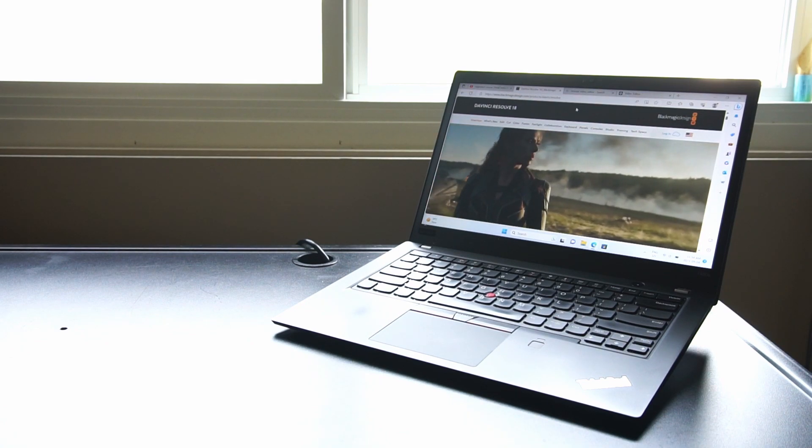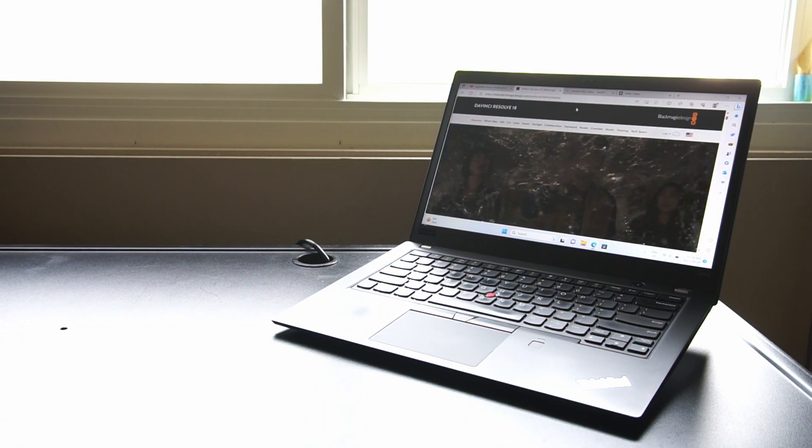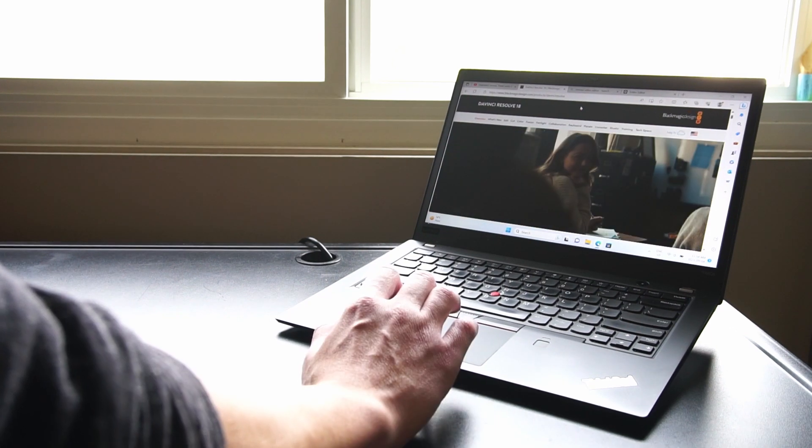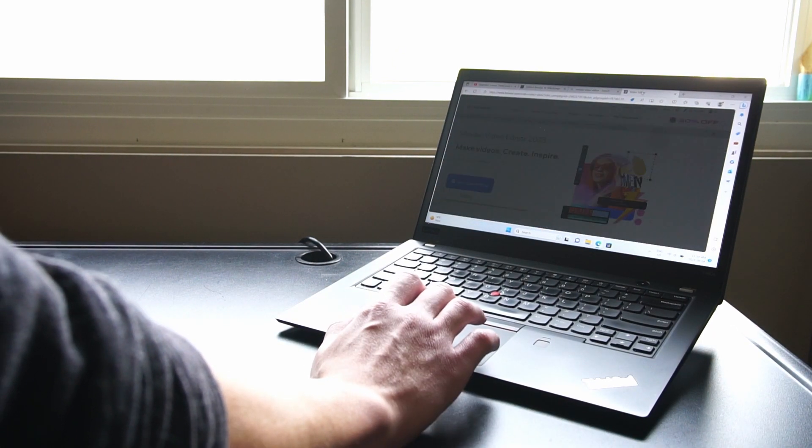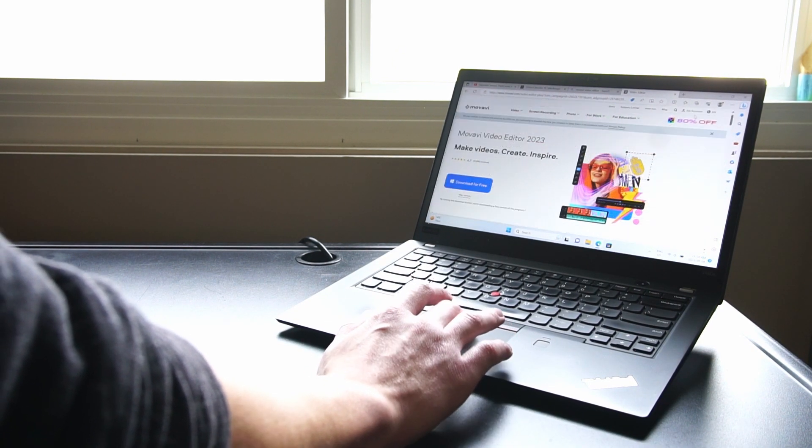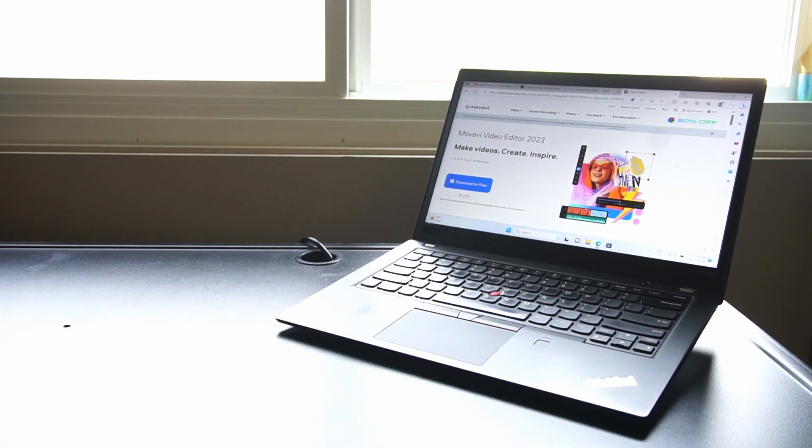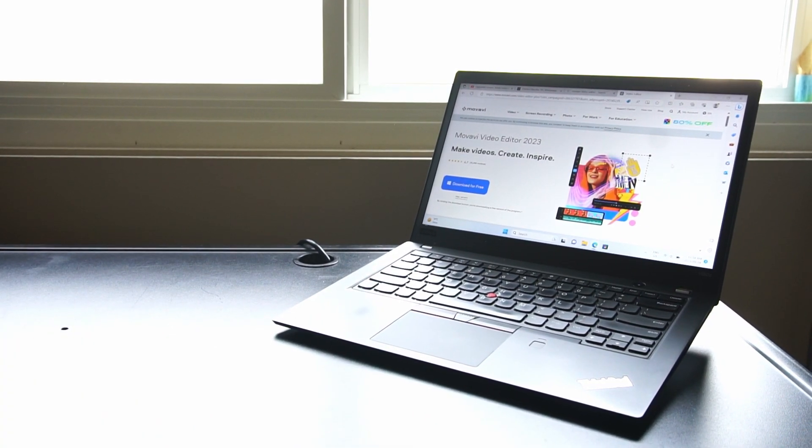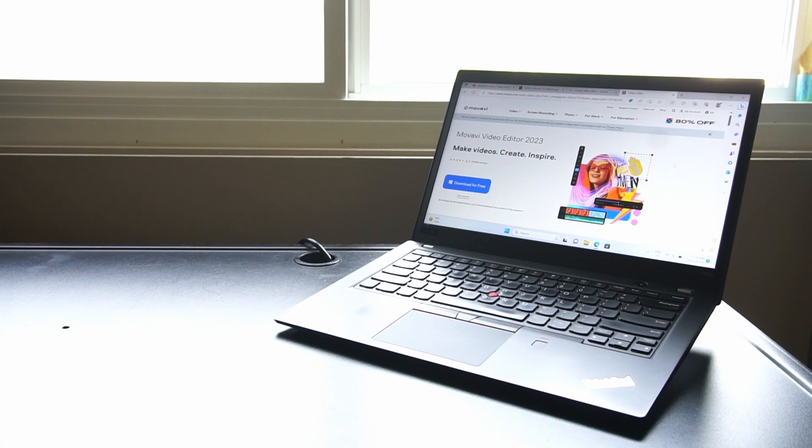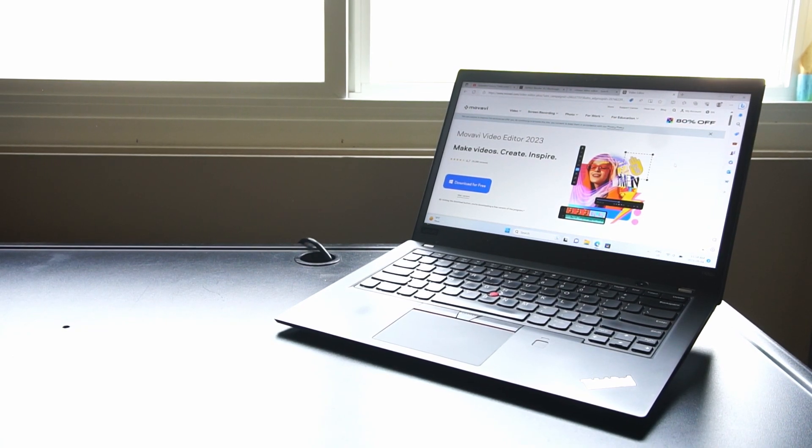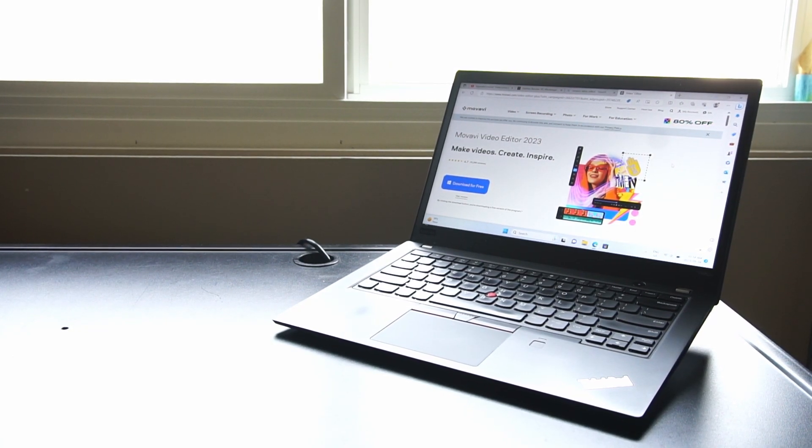Maybe somebody in the comments can let me know, but something simple like this Movavi software that I used to use back in 2016 all the way up until earlier this year - something very simple that I used for 1080p video editing I could use on a ThinkPad like this.